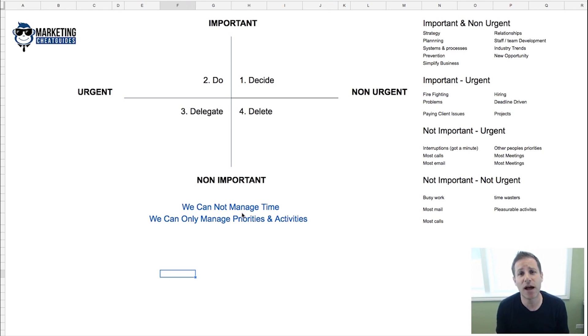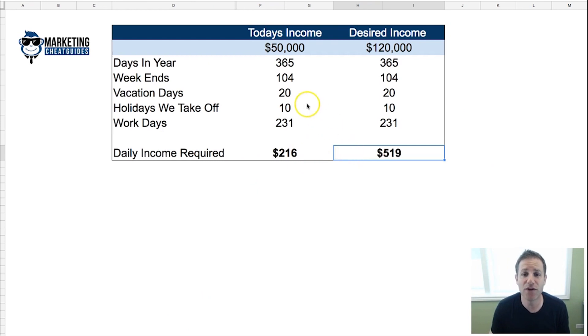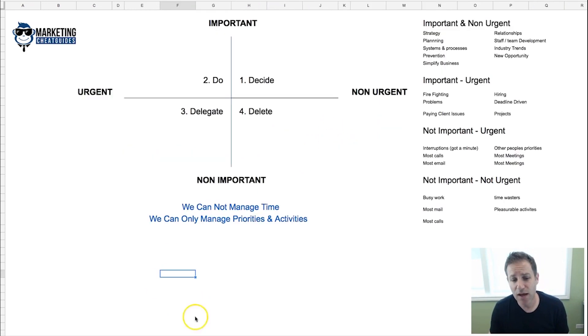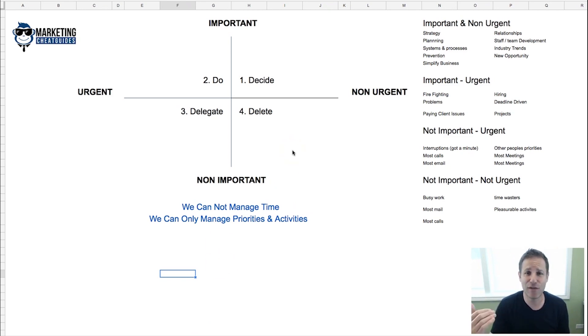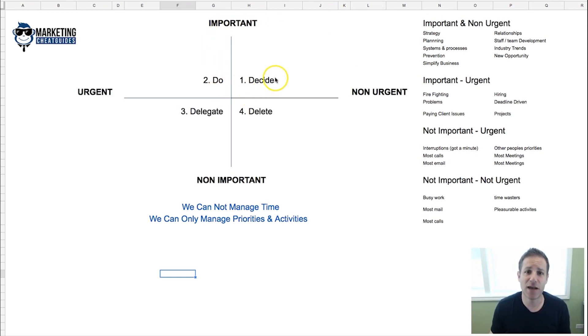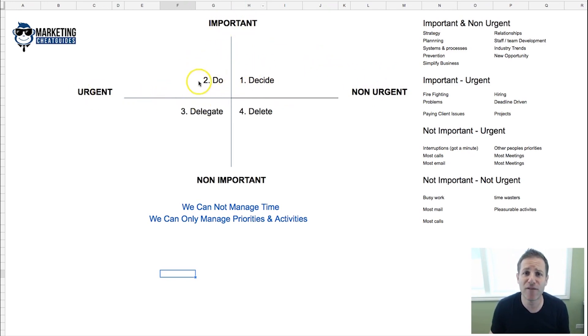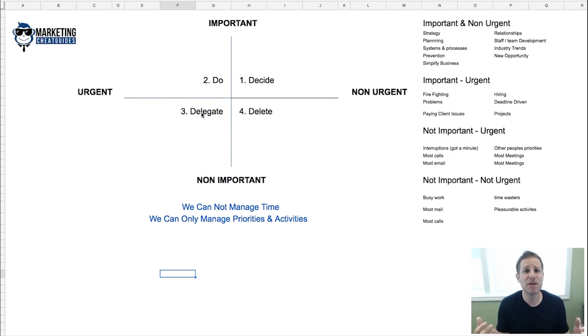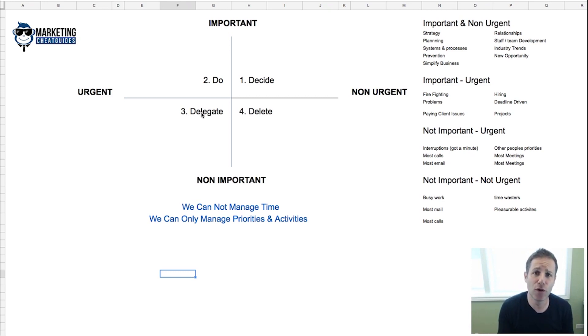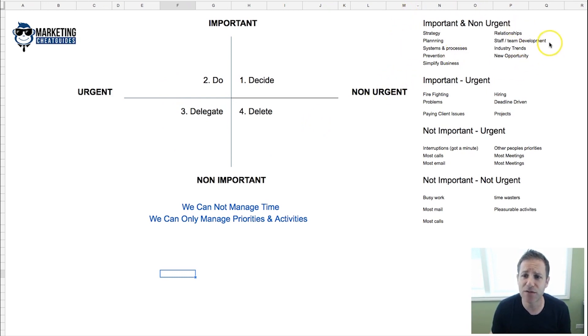We've already established you're going to spend 231 days working. What you're going to do with that time is the key decision that's going to determine the level of income you're going to make. Where we want to spend our time is on the important and non-urgent. Most people spend a lot of time in the important-urgent, which is firefighting, and in the urgent non-important, which is the busy work that should be delegated.